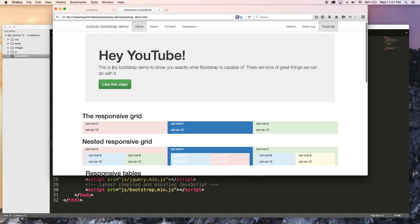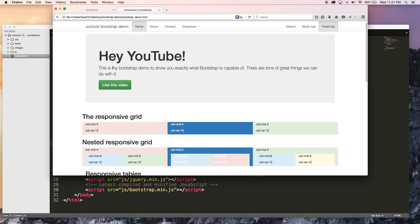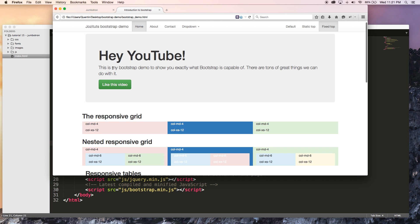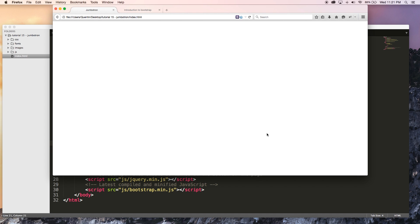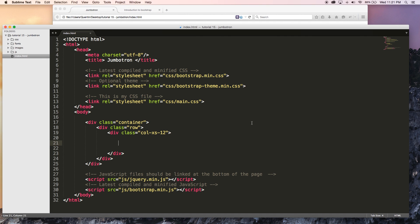If you want something really big and you want something to stand out on your page like a big heading or something, then that's where you would use a Jumbotron. So I'm going to show you guys how to make one now.